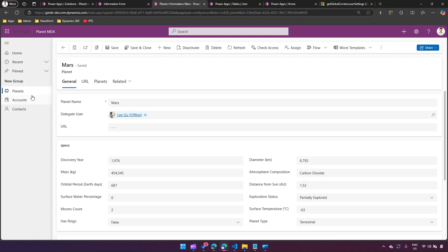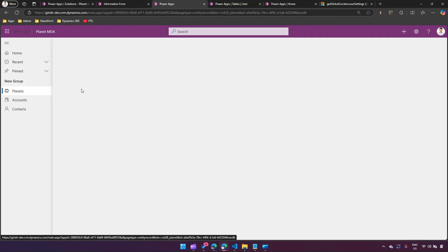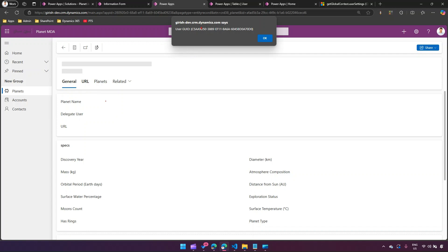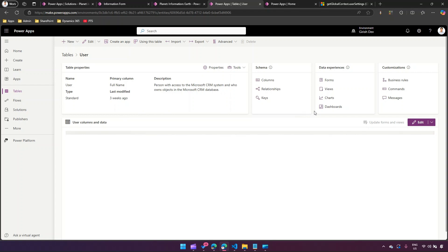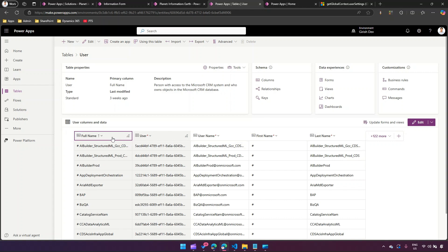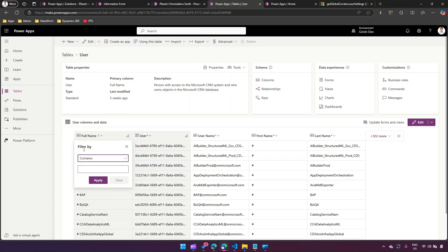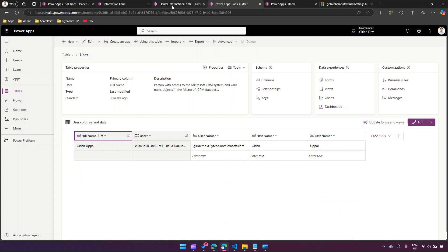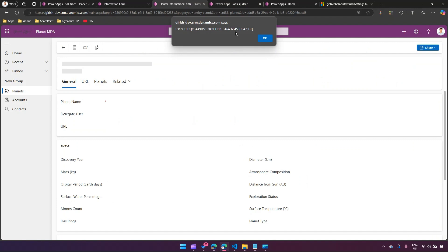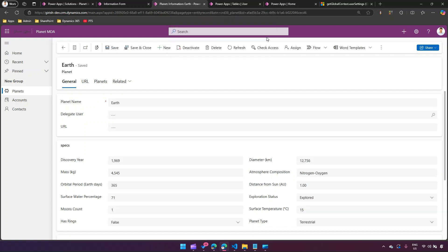As you can see, it is now giving me the GUID of the current logged-in user. The current logged-in user is Kirish, and the GUID starts with C5AA. To verify this is the correct GUID, navigate to the Tables and open the User table. Filter by 'contains' with the word 'Kirish' — and as you see, Kirish's user ID is C5AA950. That confirms the correct user details are returned.